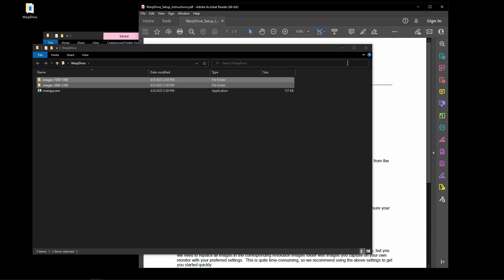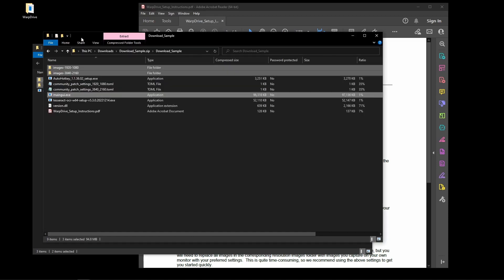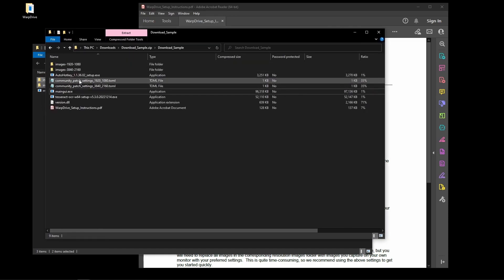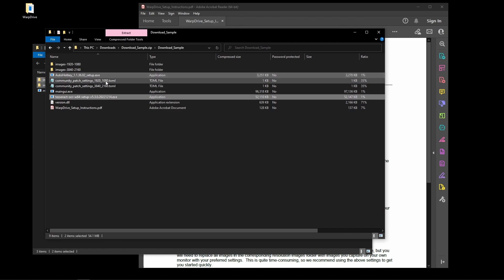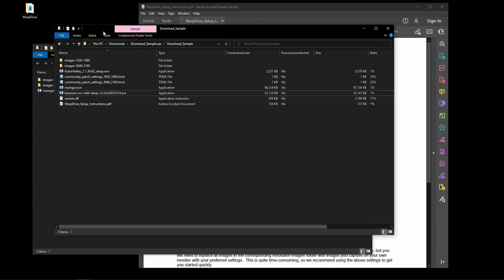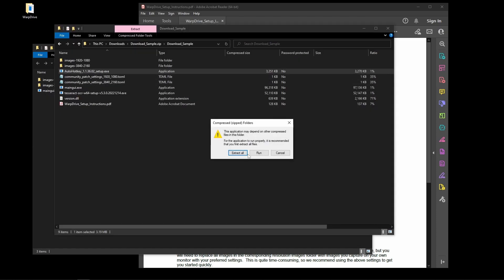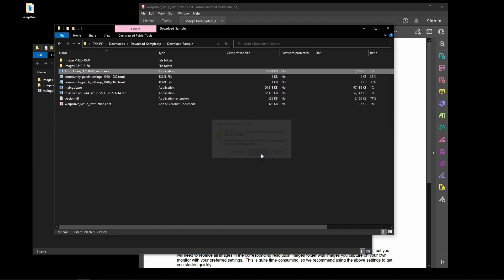Once that step is complete, run the two setup files included in your zip folder: AutoHotkey and Tesseract OCR. You'll want to install both of these. Go ahead and run the setup.exe file.